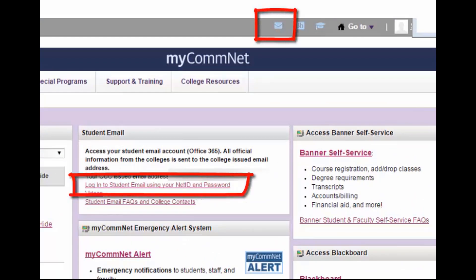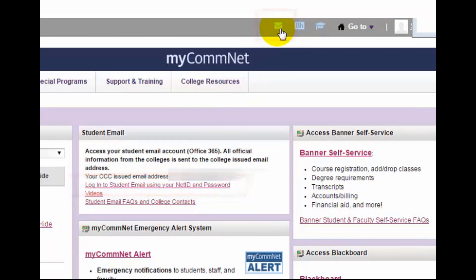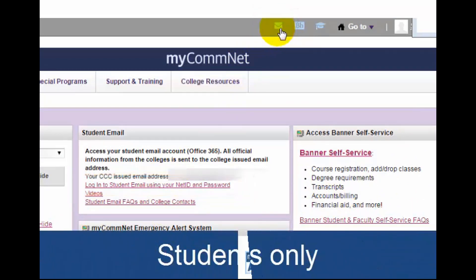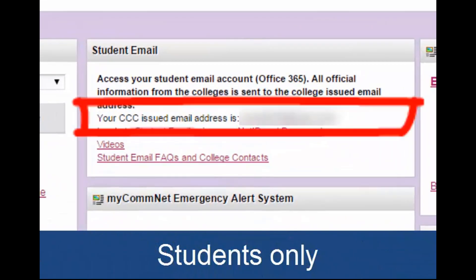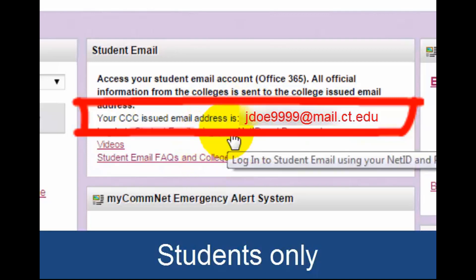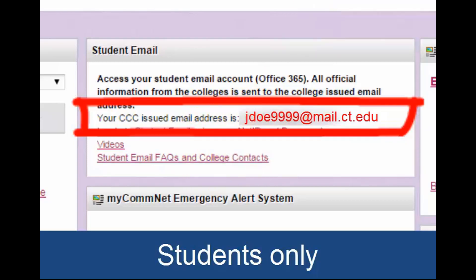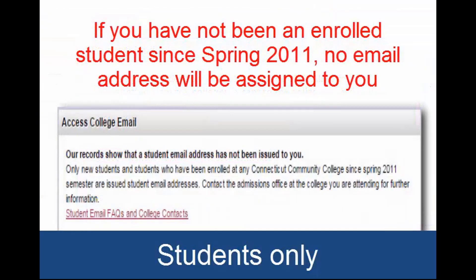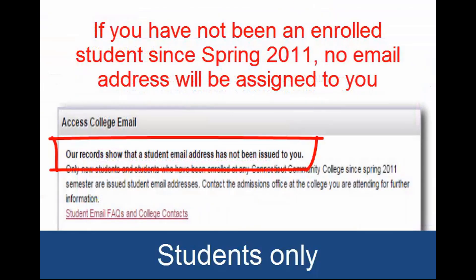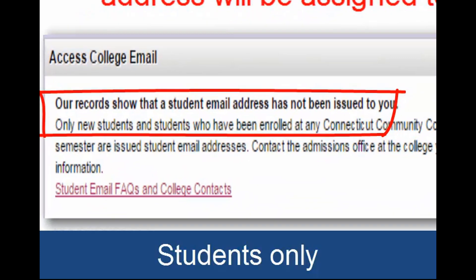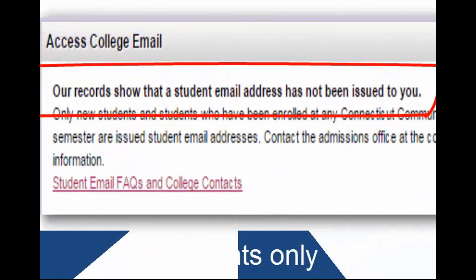Once you've logged in, access your college email by clicking the link in the email portlet or the email icon at the top of the window. Notice that your assigned student email will display right in the email portlet — this is just so you know what it is. You don't use your email address to log in. The text displaying in the email portlet will also let you know if you have not been assigned a student email address.